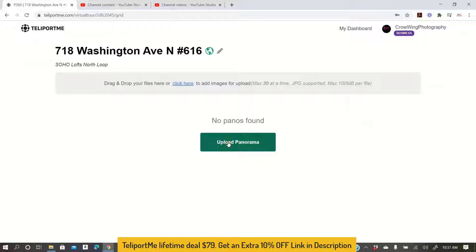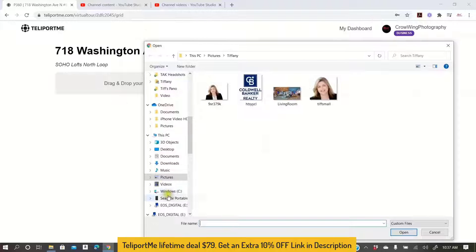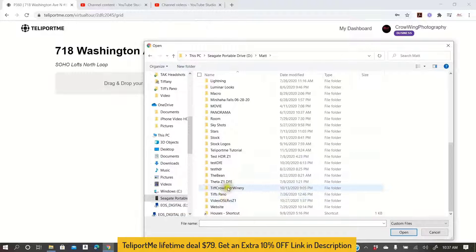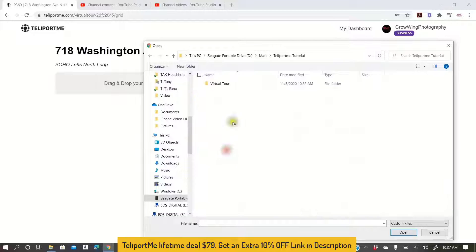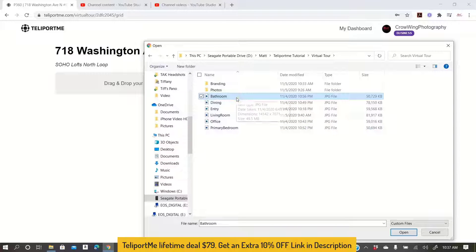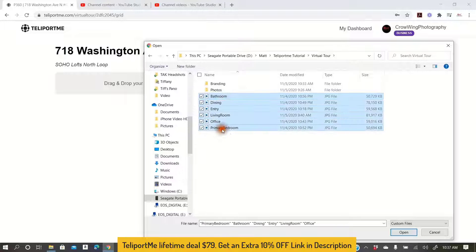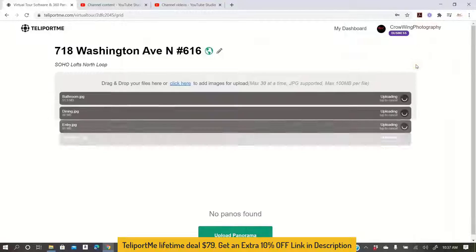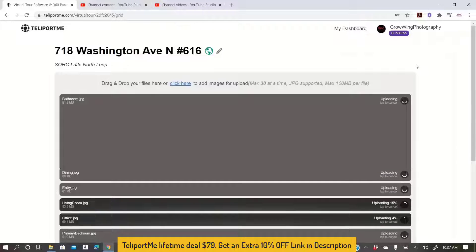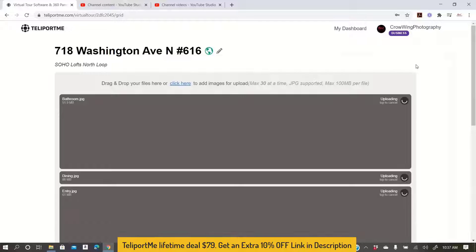So on the next screen you're going to upload your panoramas. Click upload panorama, find them on your hard drive, select them, and click open. I changed the name — I actually titled each one of my photos, which saves me a little bit of time and I know exactly which one it is when I'm working with them. But you can change that later. So these are uploading and I'll come right back as soon as they're done.